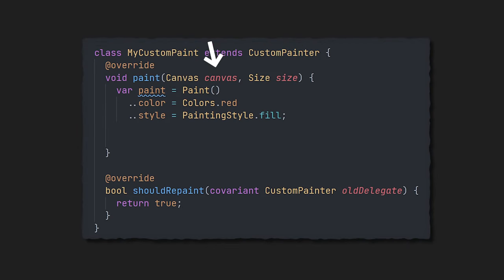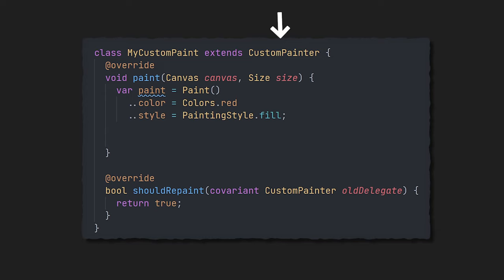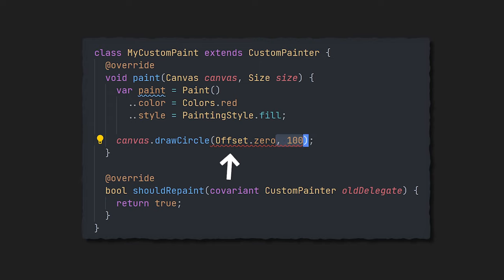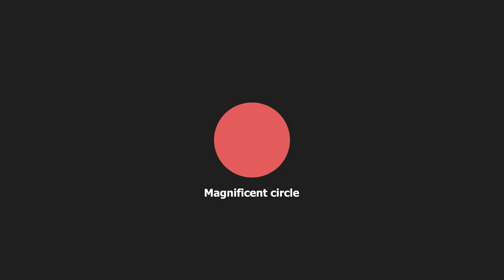Custom paint will let you use the canvas and a paint to draw anything on the screen. Just define the class, extend custom painter, override the paint and should repaint methods, and then we can start painting. For example, here we can take the canvas and draw a circle in the middle of the screen. Look at this masterpiece.